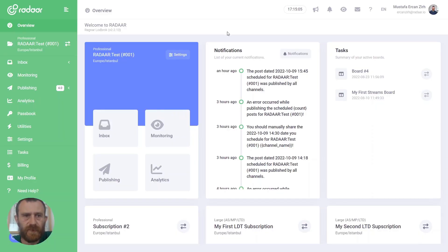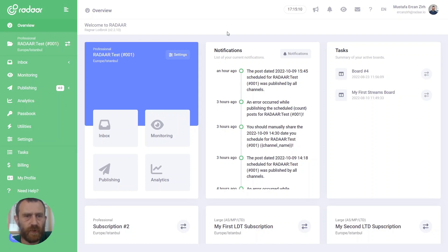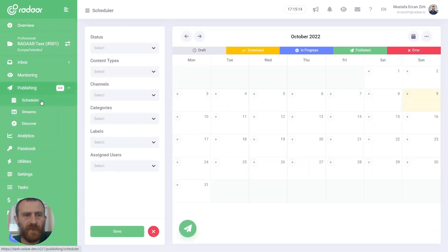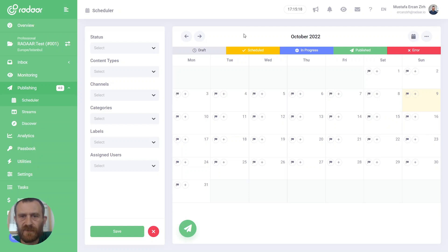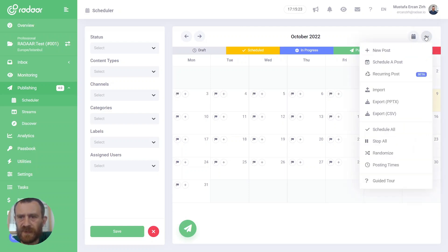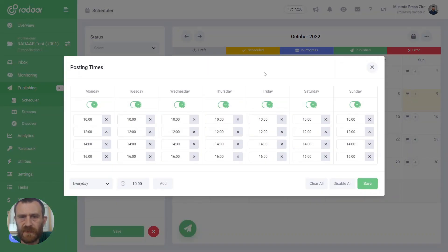To create time slots on your content calendar by using the posting times feature, you should navigate to the scheduler first, which is located under publishing. And when you reach your content calendar, just click the actions button and click posting times.